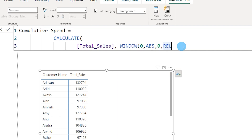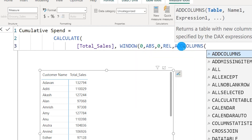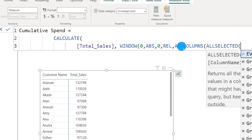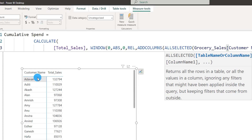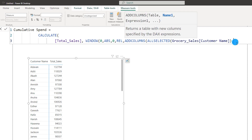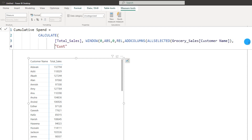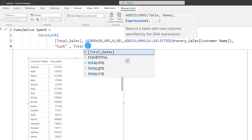Then comma, ADDCOLUMNS — we're going to add a new column. Using ALLSELECTED with Customer Name, because we have Customer Name selected in this table, I'll use ALLSELECTED Customer Name and close that bracket. Then comma, I need to enter the name of the new column — I'll type 'cust' in quotes. I'll explain later why we need a different name. Then comma, and I'll call the Total Sales measure again.